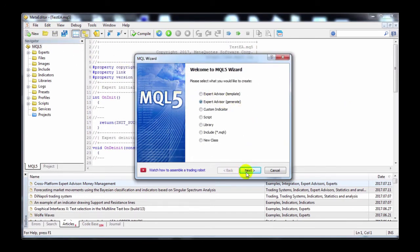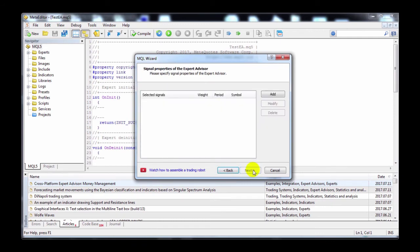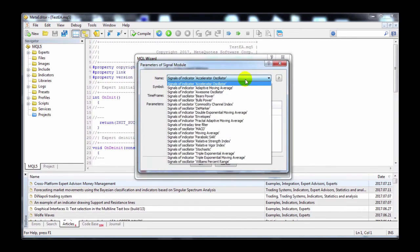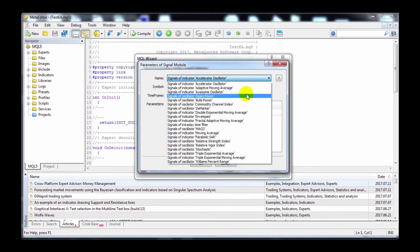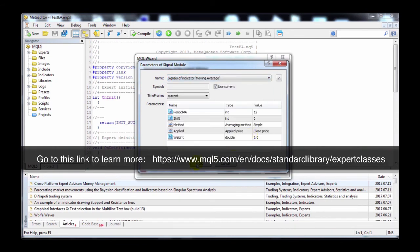Now I'll show you the Generate option, which is the second option. In this Generate option, you can see that there's a list of pre-programmed logic for you to base your EA on. There are many for you to choose from. I'll put a link in the comments for you to find out more about each option — do check it out.